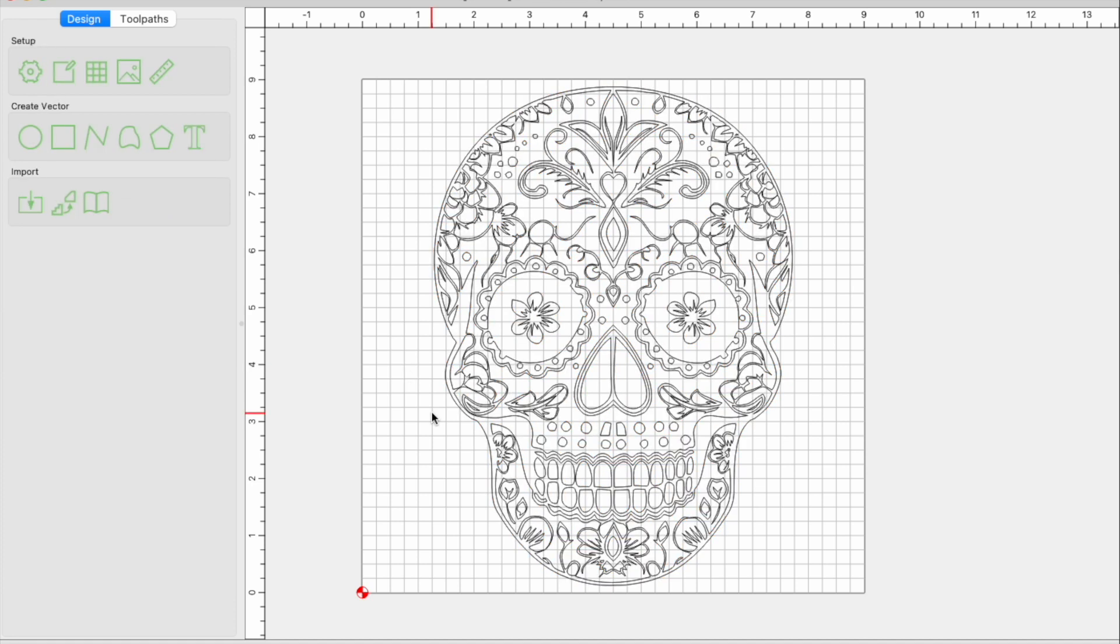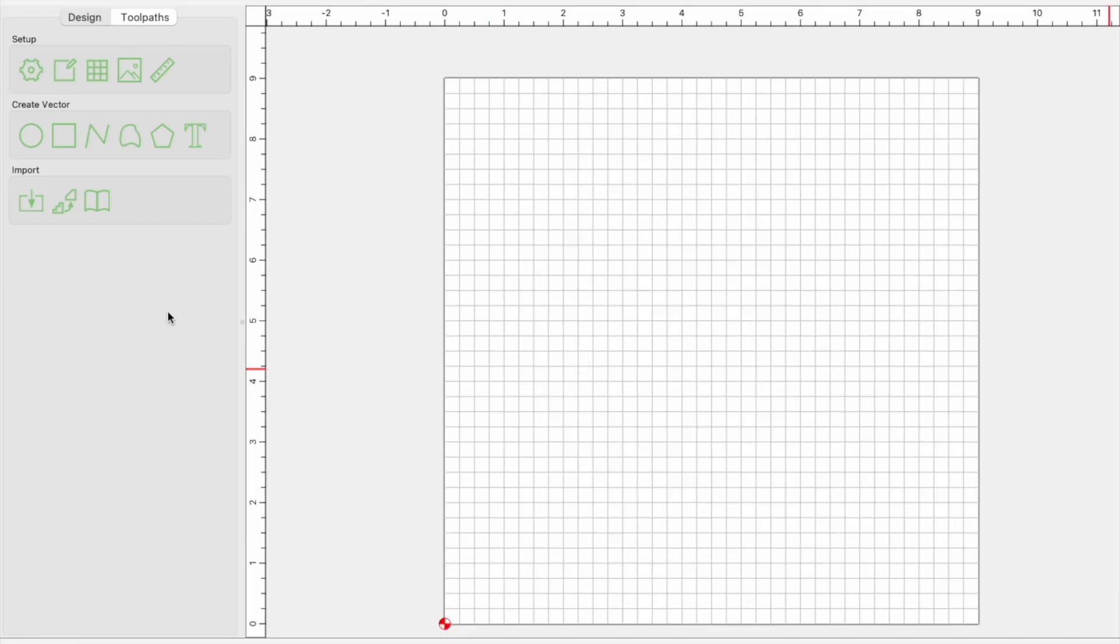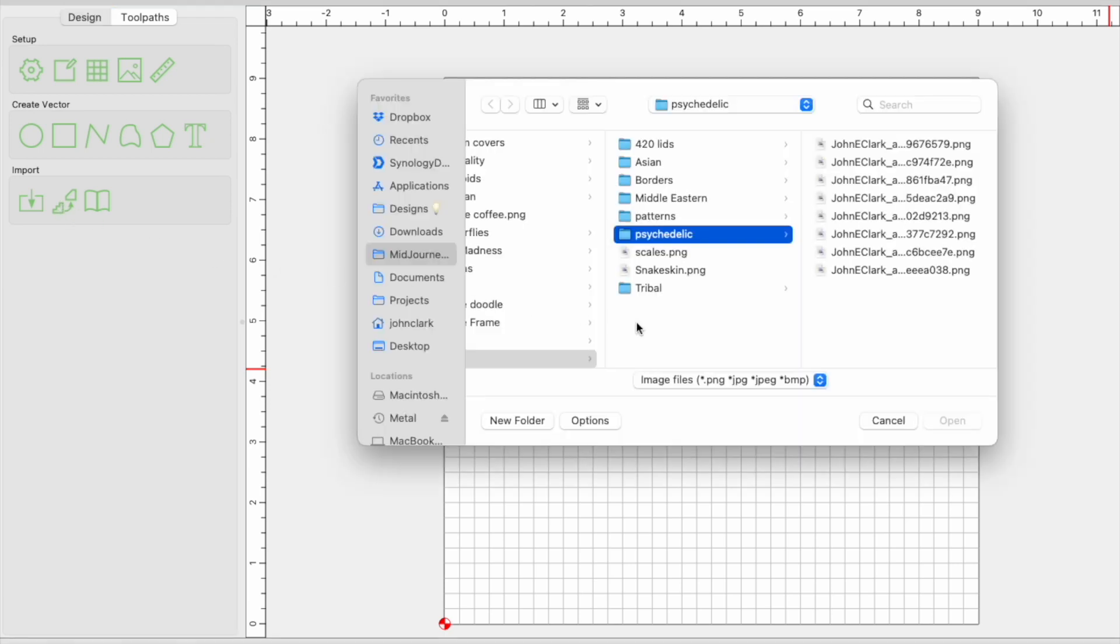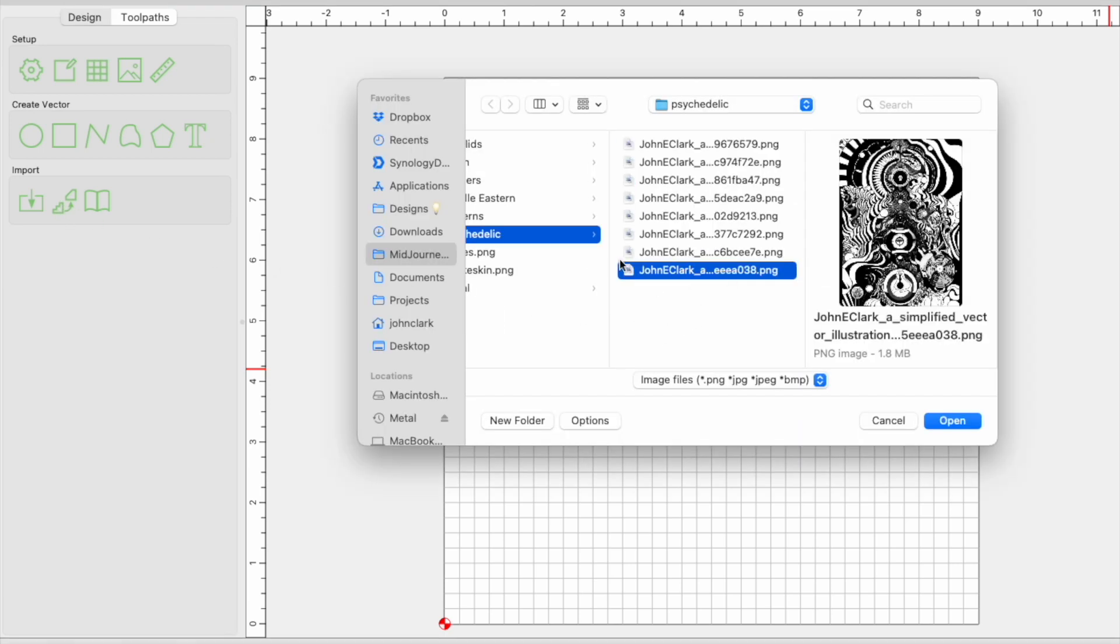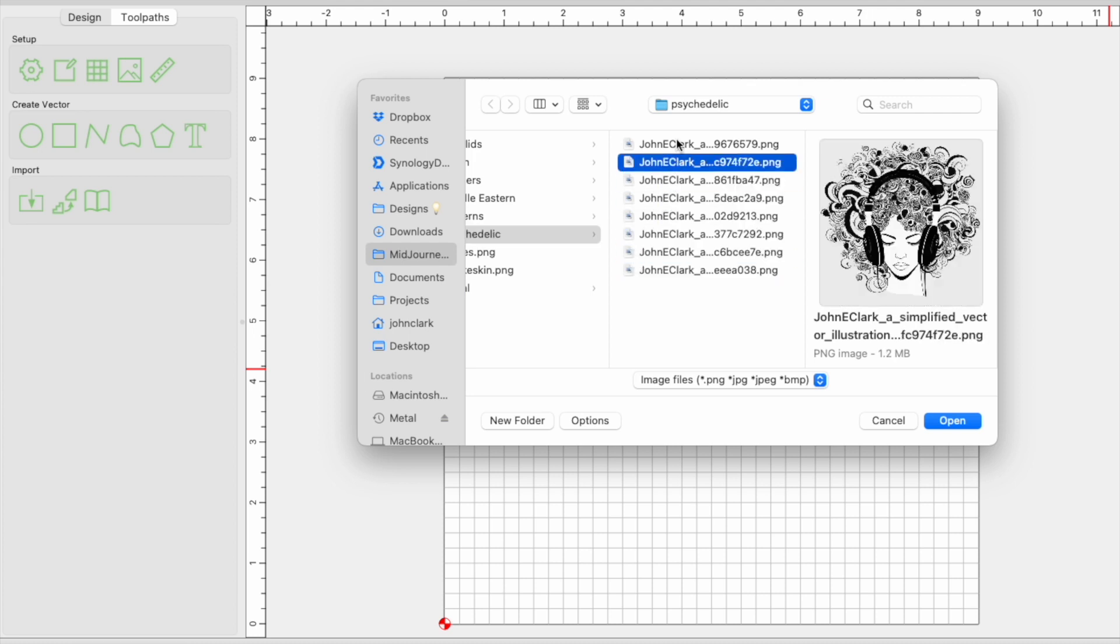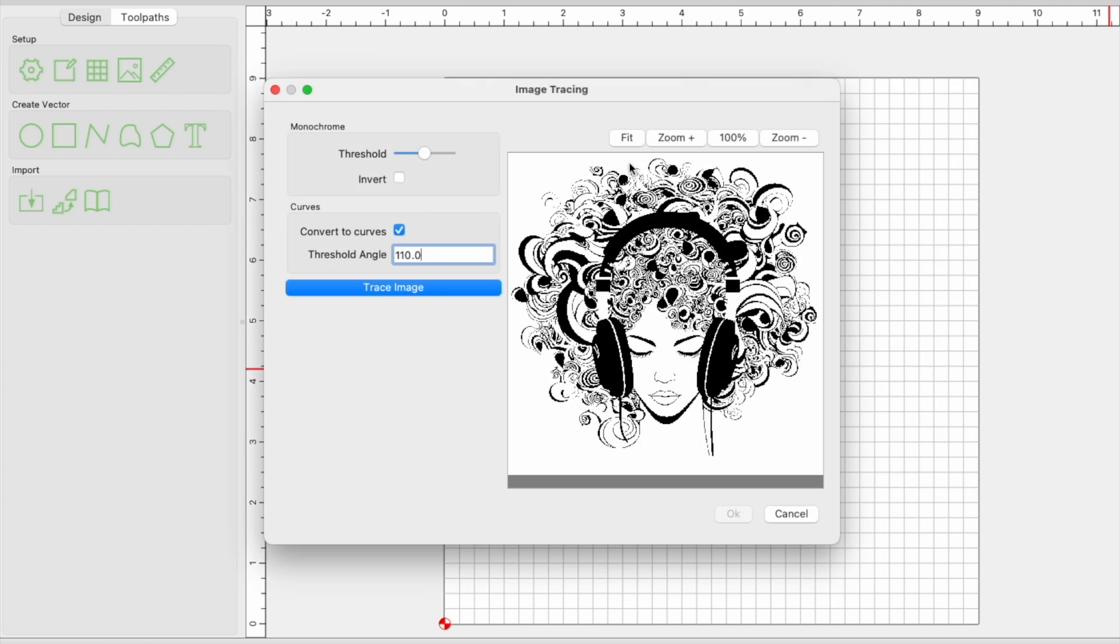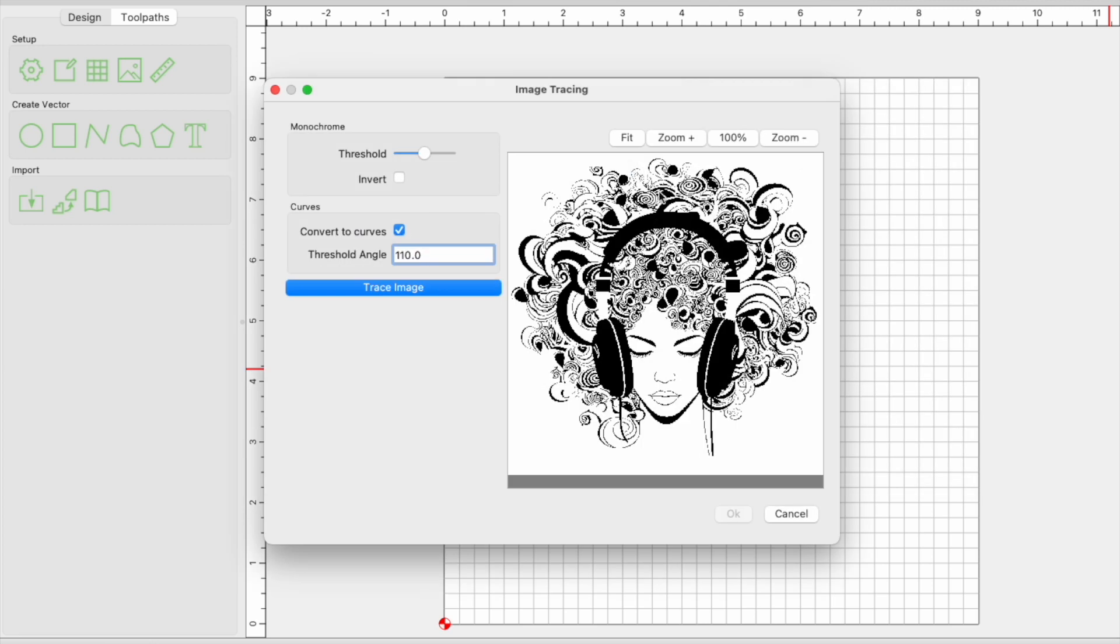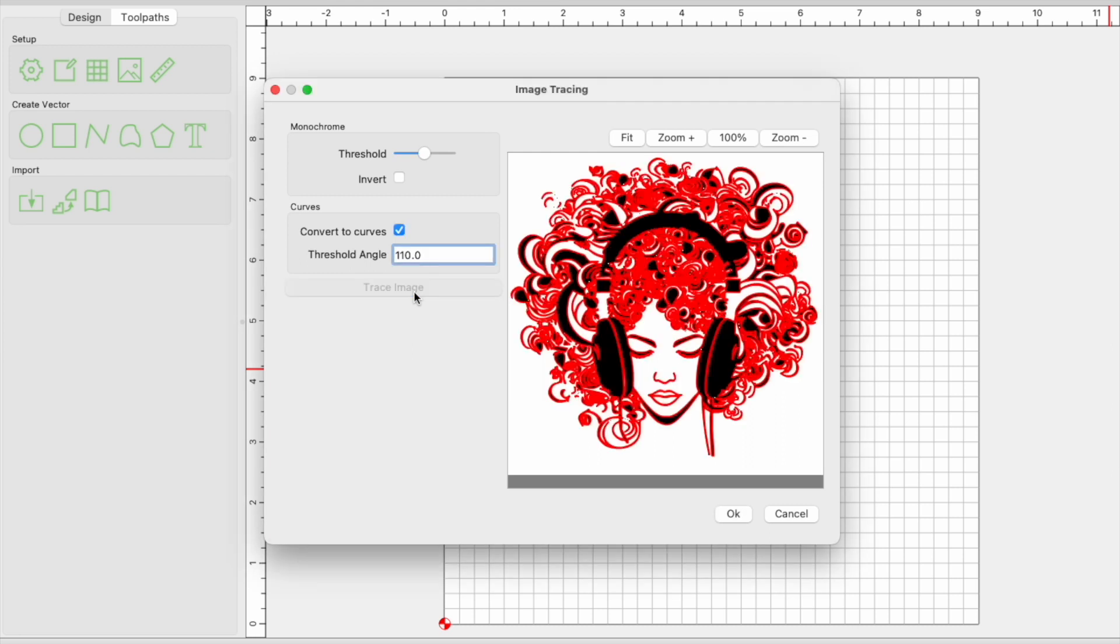Now there are some problems that you run into with some of these images, and I'll show you a little bit more on a more complicated one that I did earlier. We're going to use our import and trace button, which is this one right here, and we're going to select our, this is the right folder maybe. Yeah, that one, that's the one we want. We're going to select her, bring it in. This looks good. Trace the image.